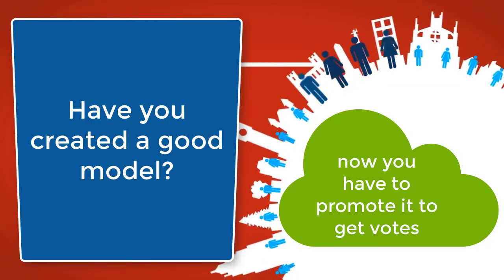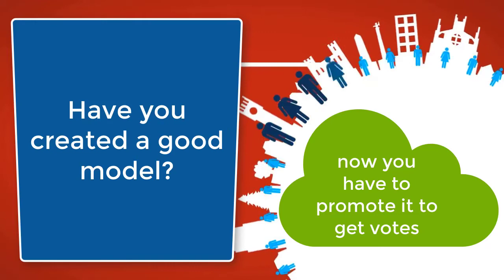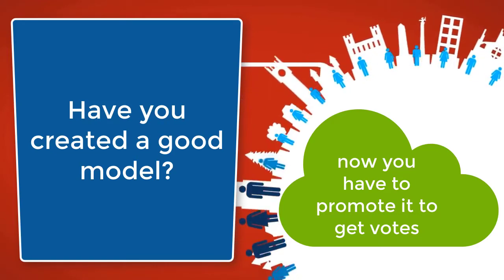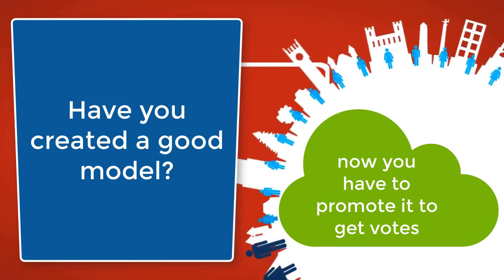Have you created a good model? Then now you have to promote it to get many votes.